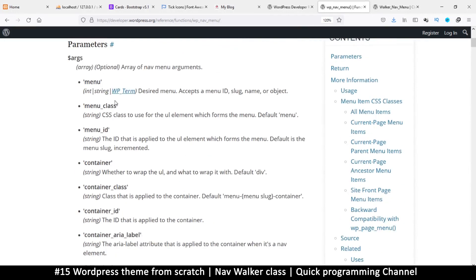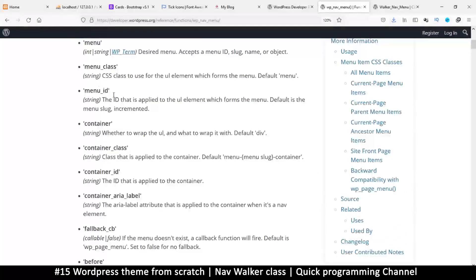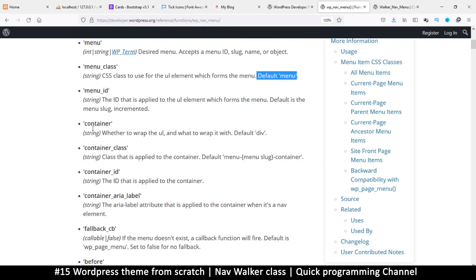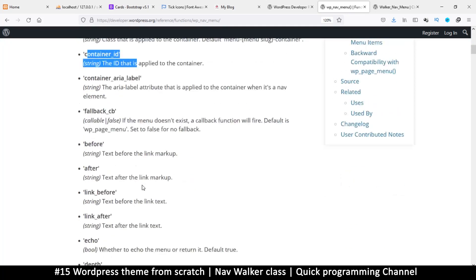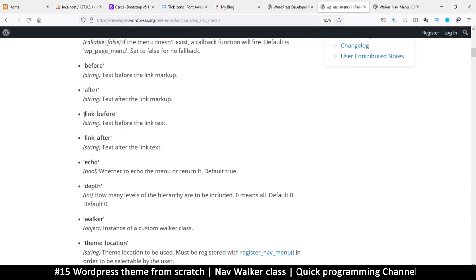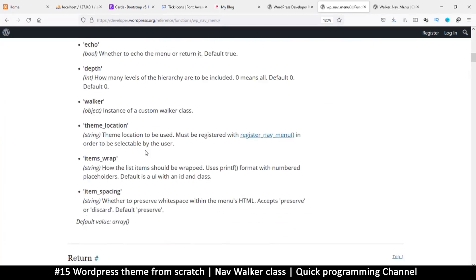Before we go into the walker class, you can see there are many options. For example, we can have a menu id and a menu class, a container — the default container is a div — and then container class, container id, and also link_before and link_after.